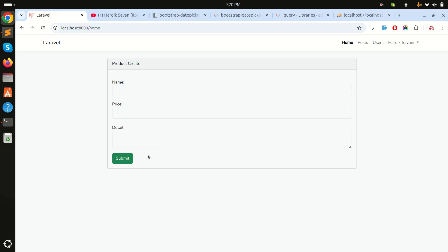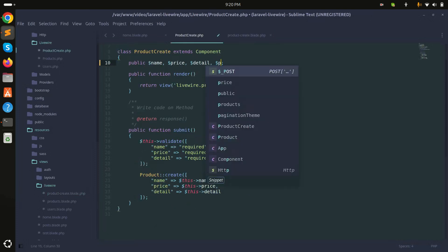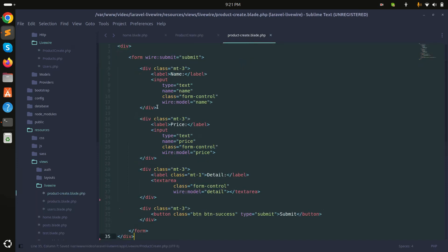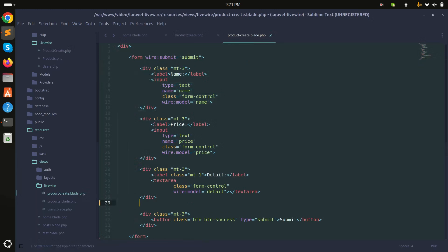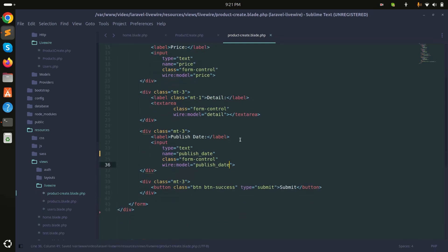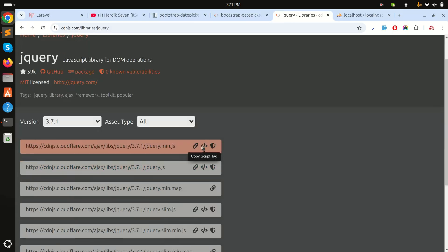Now I will add one more column called publish date and add a Bootstrap Datepicker there, so we will use jQuery code for that. I'll go to the class and add a property called `publish_date`. Then in the view I'll copy an existing field, label it 'Publish Date', and bind it with `publish_date`.